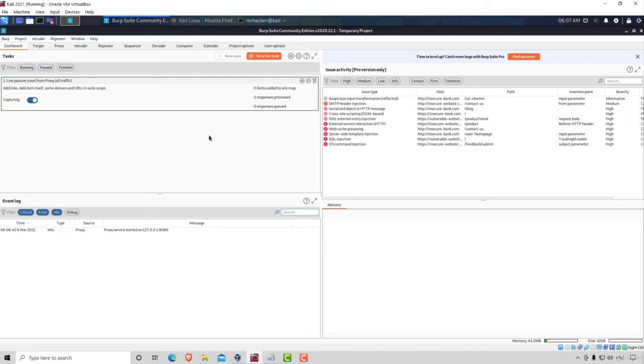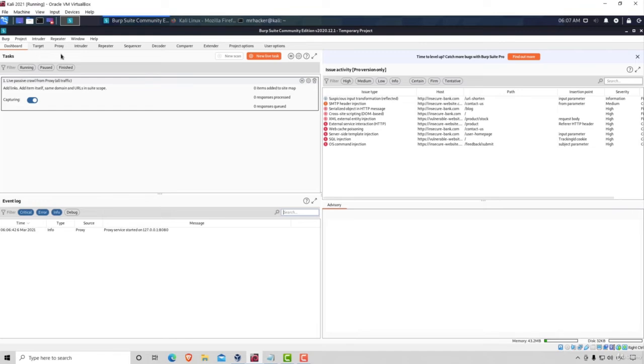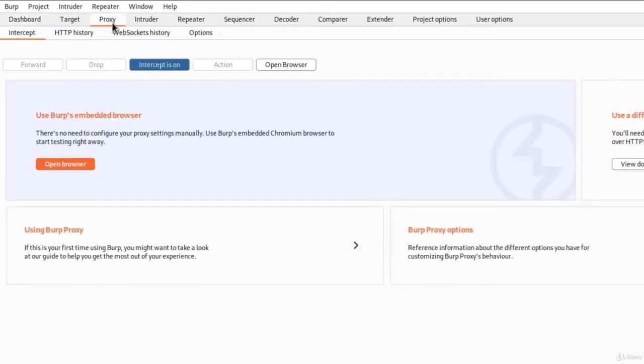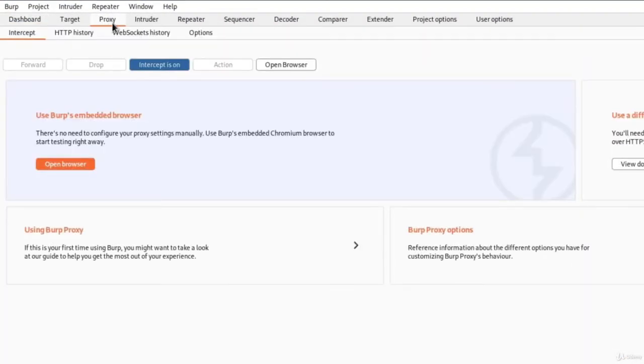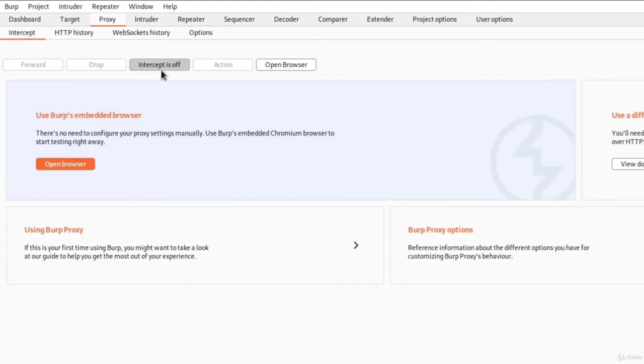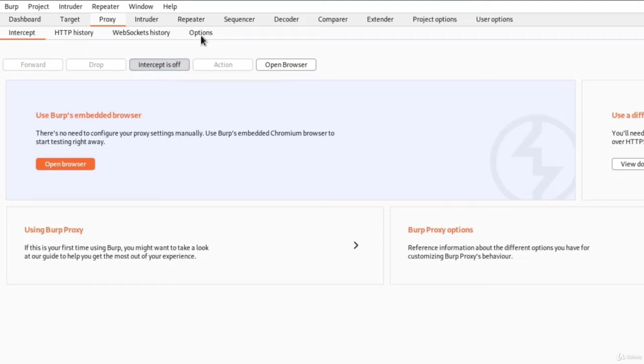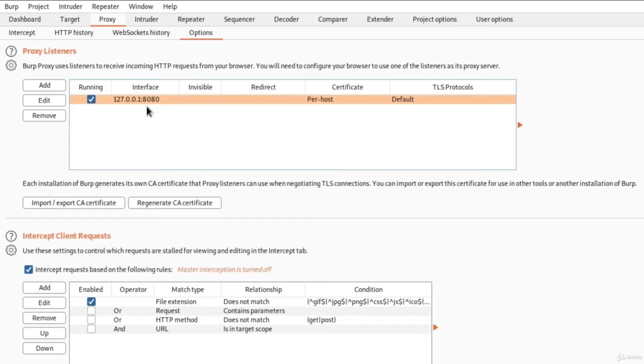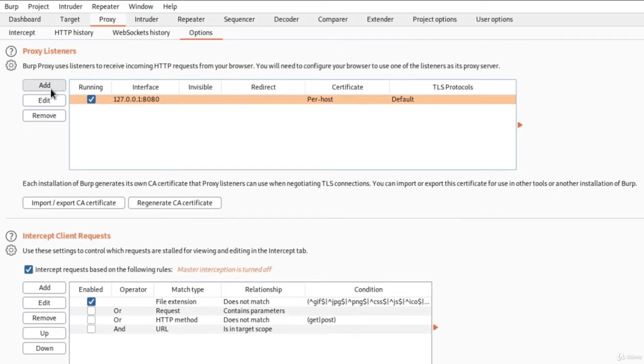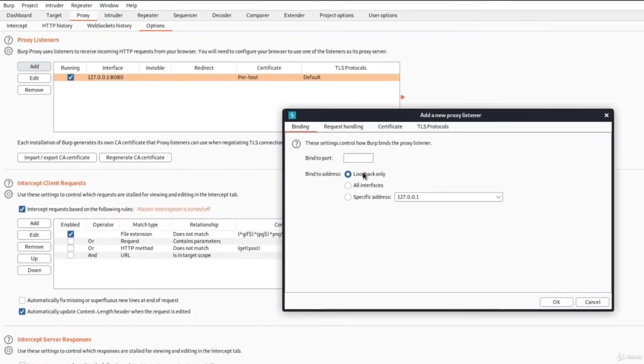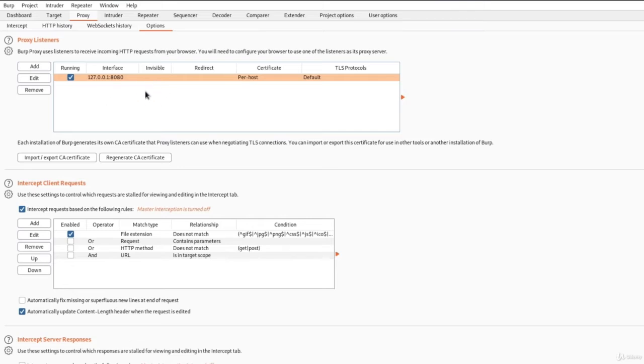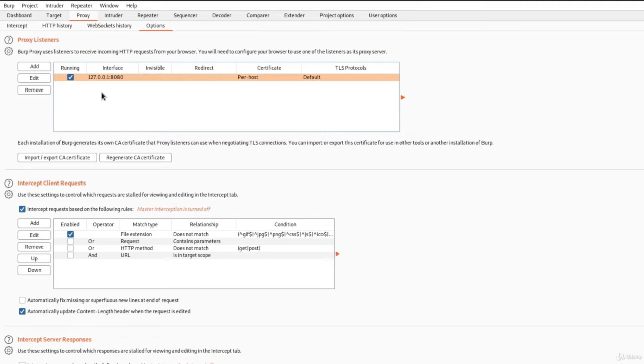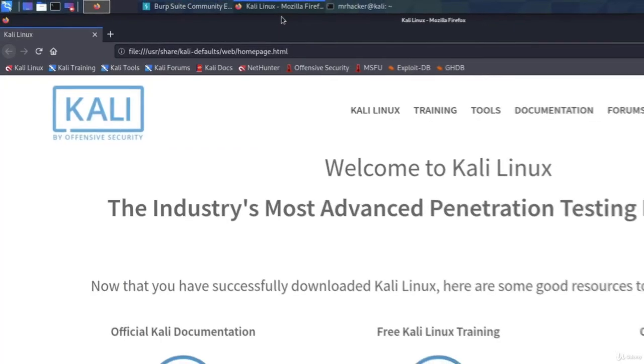First thing that we want to do in order to configure it with our Firefox as a proxy, we want to navigate right here on proxy. Make sure that this intercept is off by clicking on it. It will simply just say intercept is now off. Then, navigate to the options and make sure that you have in this small window 127.0.0.1 on port 8080. And make sure that you also have it checked. If you don't have this option right here, just click on Add, and you can add it right here. Since I already have it, I'm not going to add anything, I'm just going to leave it as it is.